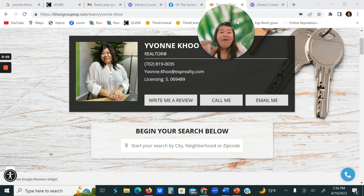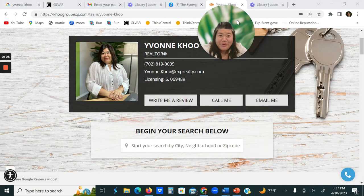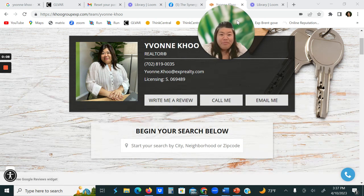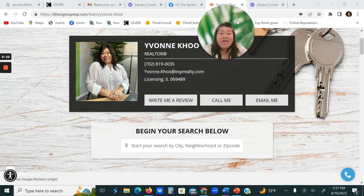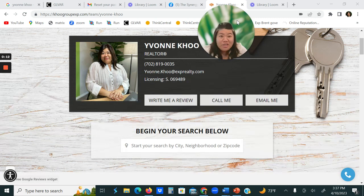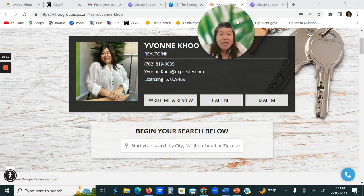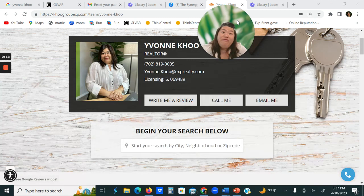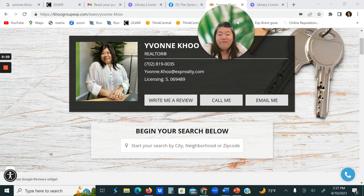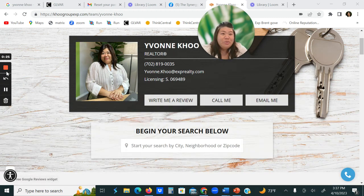Hi, I'm Yvonne Koo from eXp Realty. I am the owner of Koo Team, Koo Group actually, and I've been an agent for 17 years. I'm reaching out because I would love to be a referral partner for you, and I have actually helped a few families get into assisted living or independent living. So I wanted to share this with you.